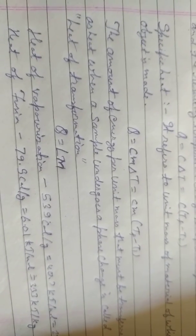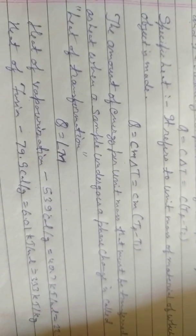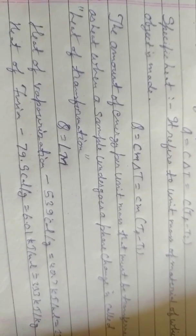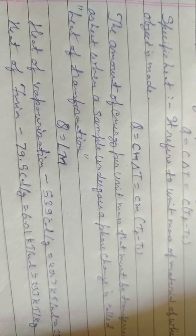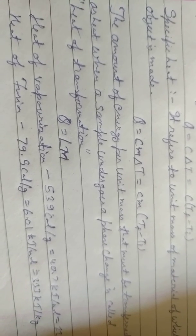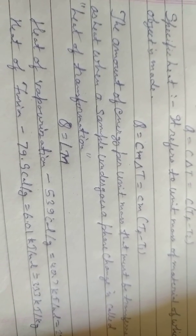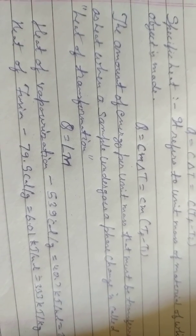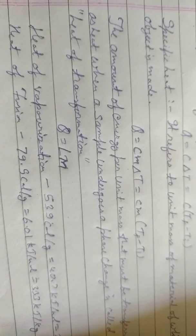The amount of energy per unit mass that must be transferred as heat when a sample undergoes a phase change is called heat of transformation. Q equals L m.